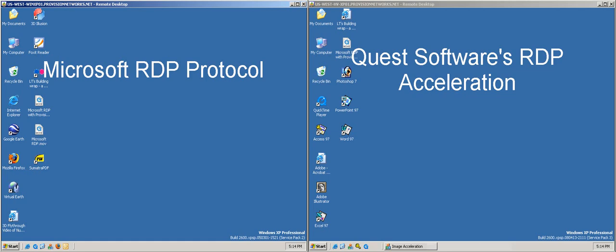This is a demonstration of how Quest Software's Graphics Acceleration for the Microsoft RDP Protocol improves performance when viewing Flash content.